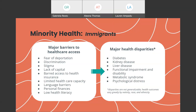Another important community with regards to minority health is immigrants or the undocumented community. This community experiences major unique barriers to healthcare access, such as fear of deportation, discrimination, stigma associated with undocumented status, lack of capital — which can include lack of translational services, cultural competency, and funding — barred access to health insurance because undocumented individuals are not able to access federal health insurance, limited healthcare capacity, language barriers, personal finances, and low health literacy. These all translate to major health disparities unique to these communities, including kidney disease, liver disease, functional impairment and disability, metabolic syndrome, and psychological distress.